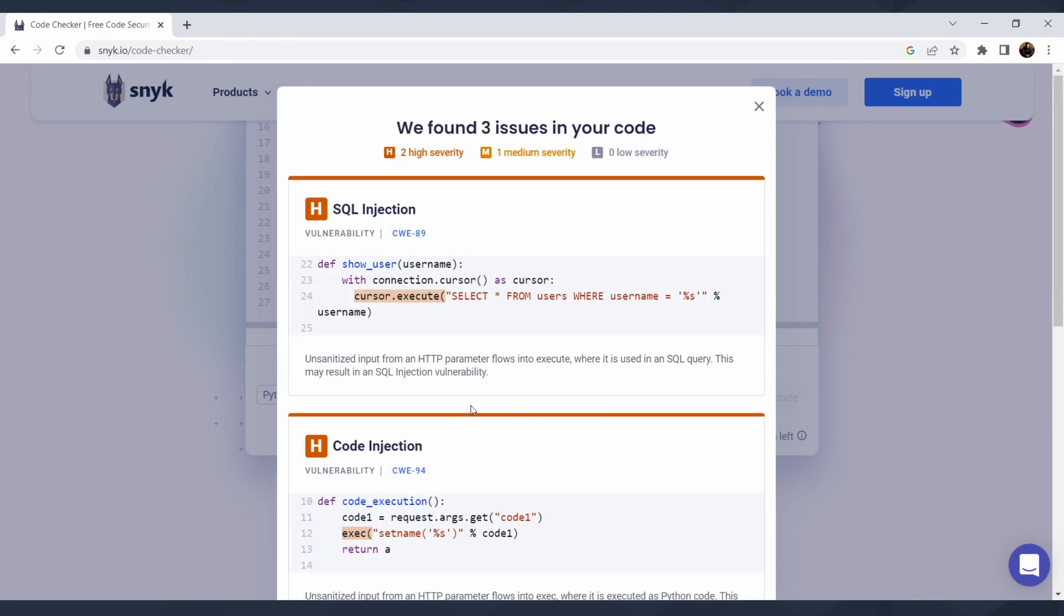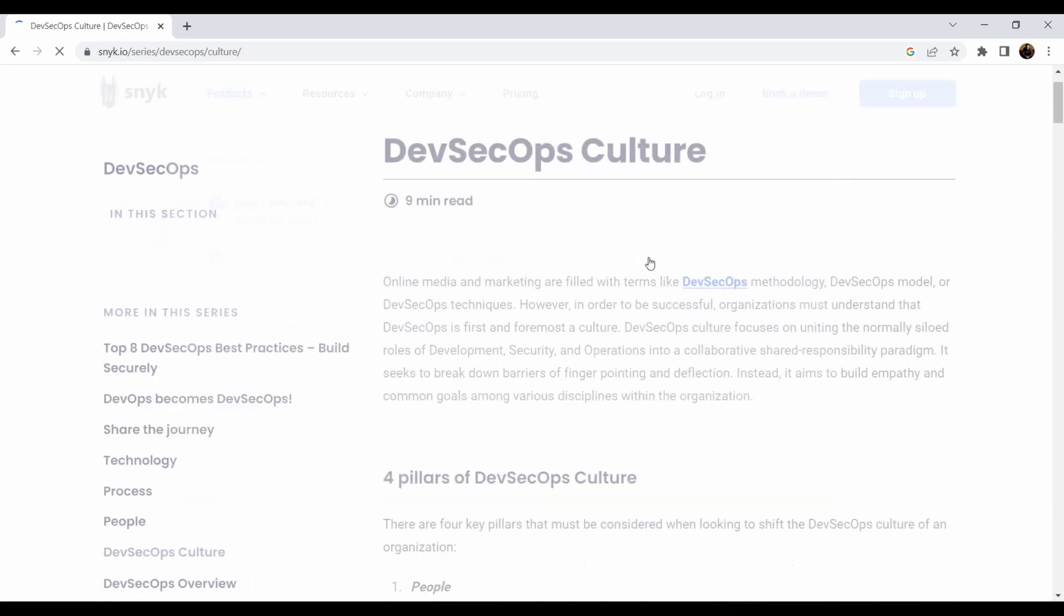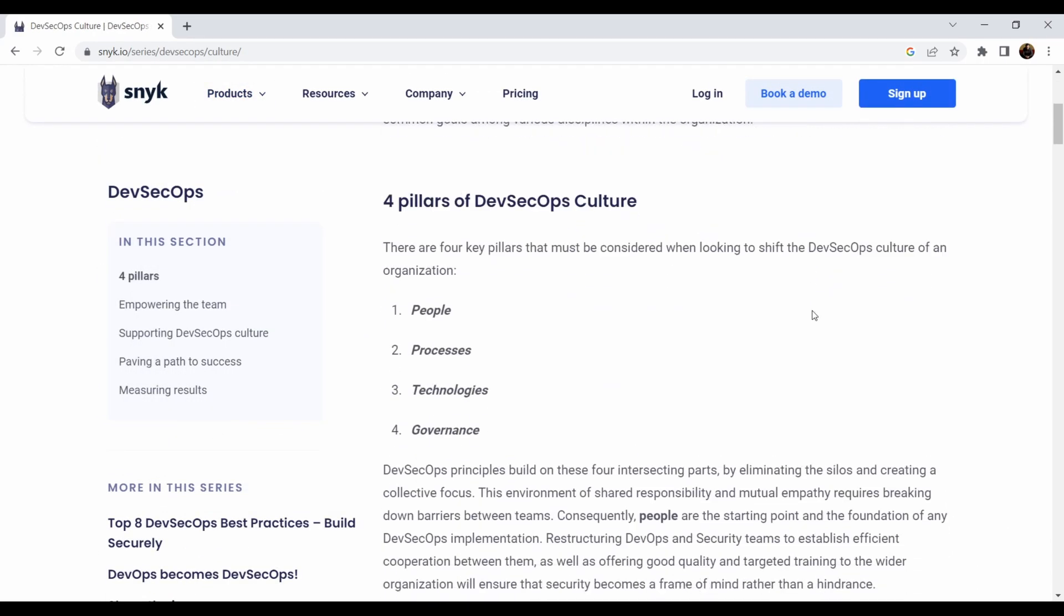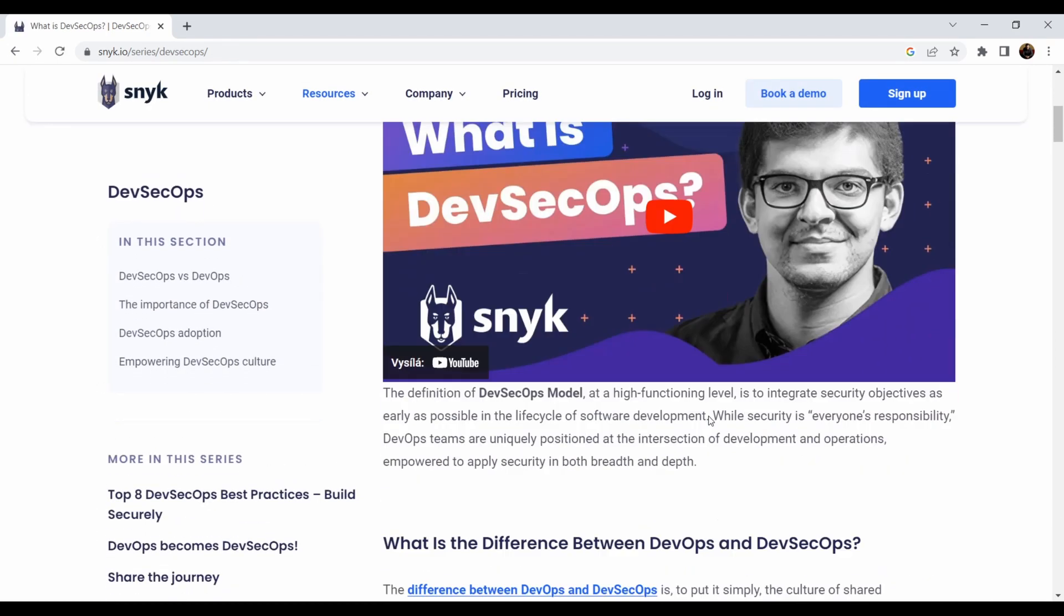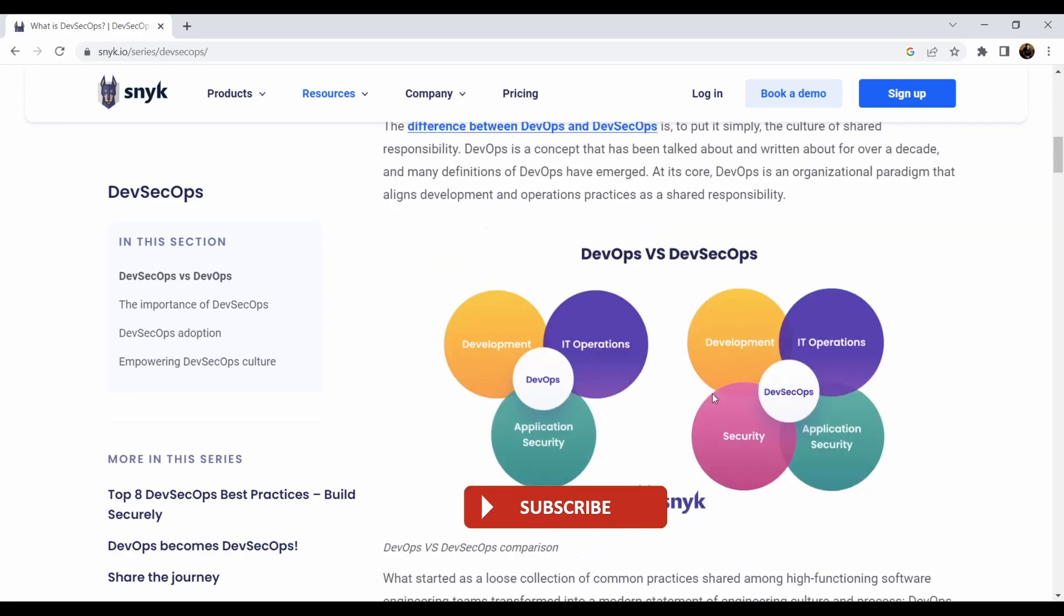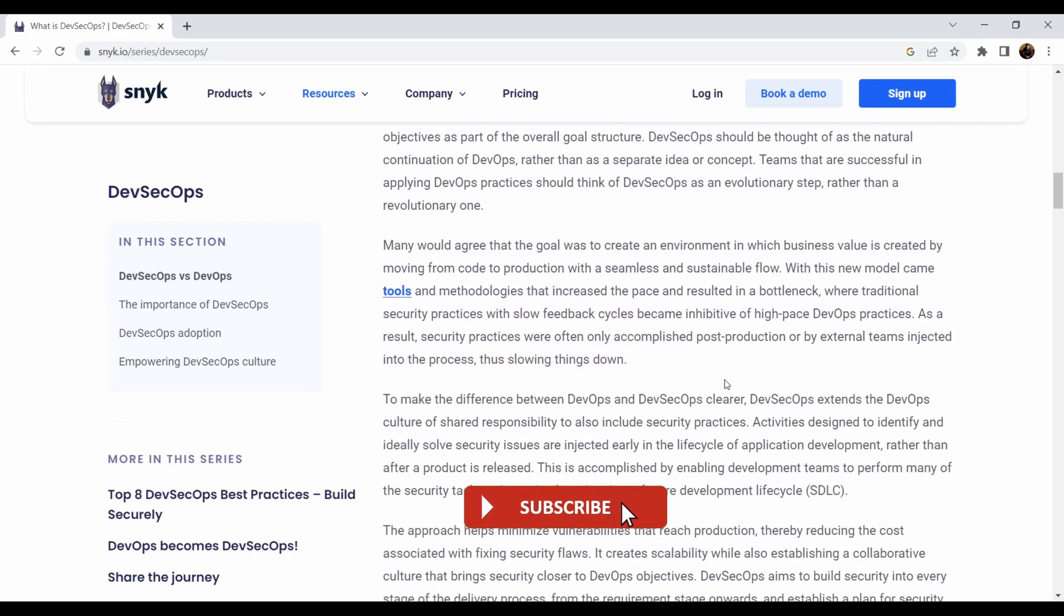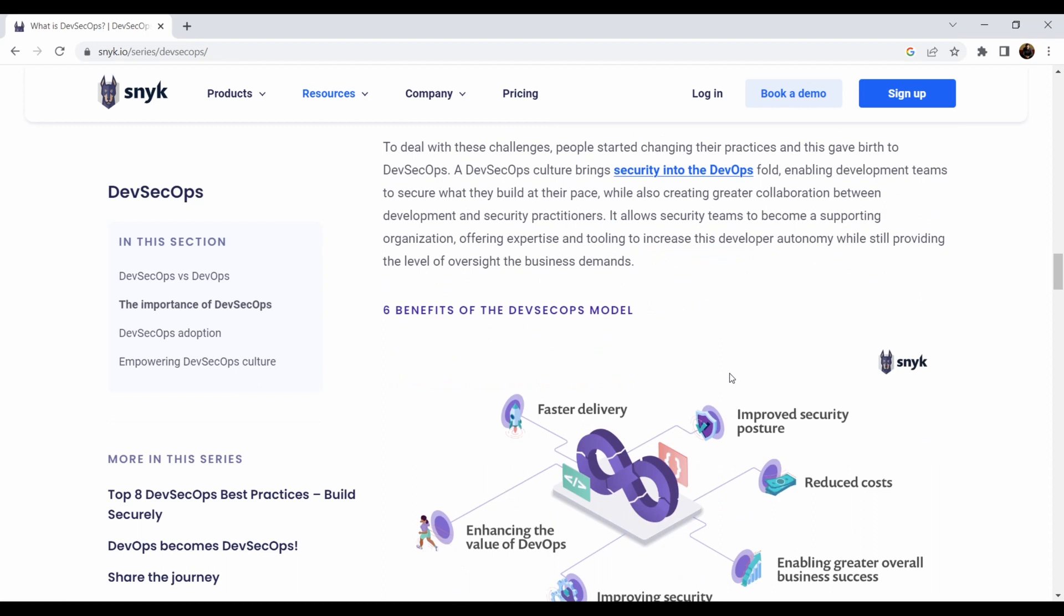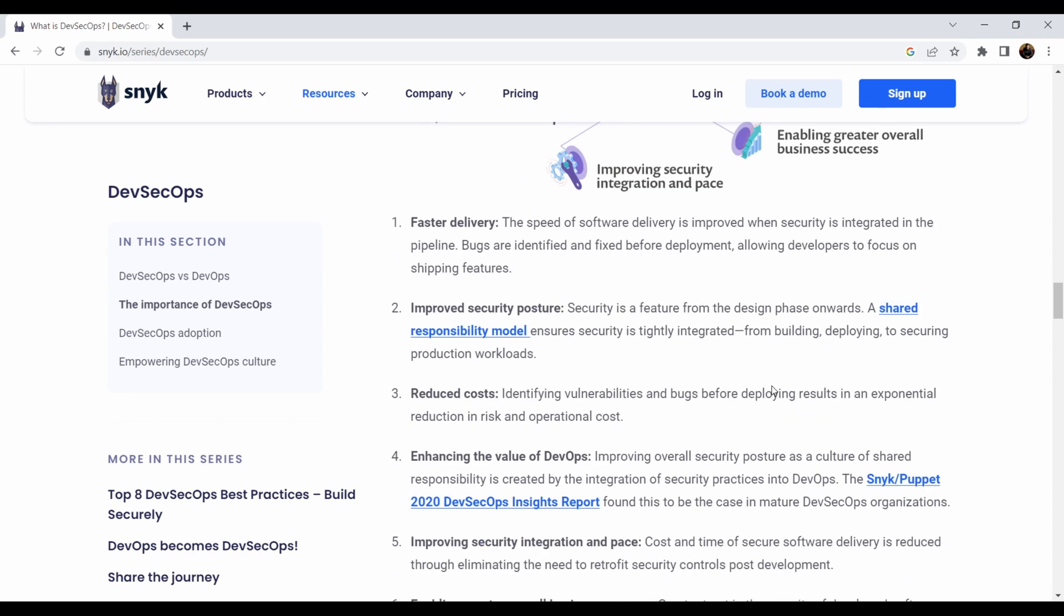Snyk also runs something called DevSecOps Hub where there's lots of reading about the DevSecOps culture, DevSecOps overviews. You can check what are the pillars. Also there are some interesting videos about that, so lots of content that you can go through. So what is DevSecOps from Snyk, what is DevOps versus DevSecOps, the importance of that, and all of these things that are like explanatory or explanation part of what it means, what are the impacts of that.